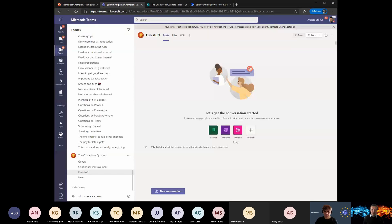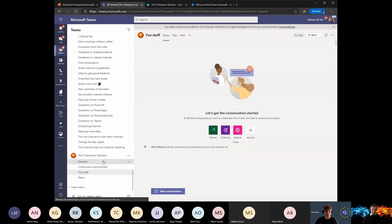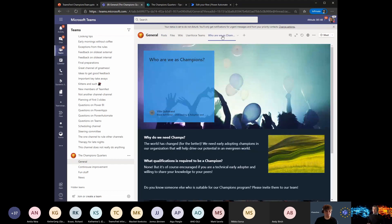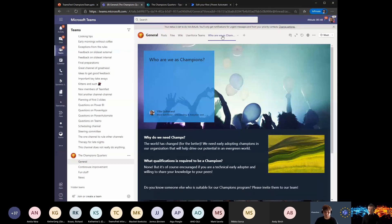Yeah, there are a lot of things that we're just kind of passing by or missing out on, which is super simple — like the 'Who are we as champions' page. I've seen people use PowerPoint presentations, Word templates, or a PDF file and put that up as a tab, which is also fully functional, but in my opinion this just looks more beautiful.